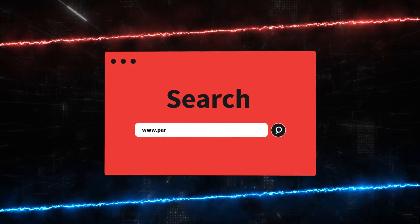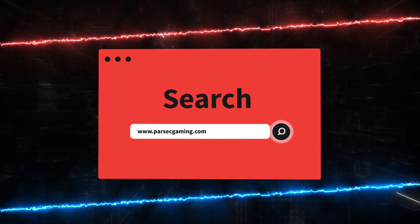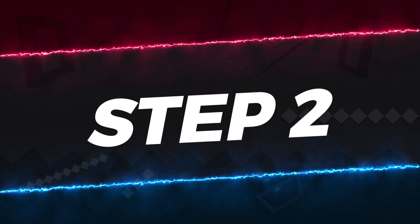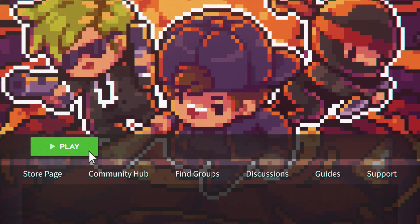Step 1: Go to Parsecgaming.com and install Parsec. Step 2: Open up Streets of Rogue on your computer.